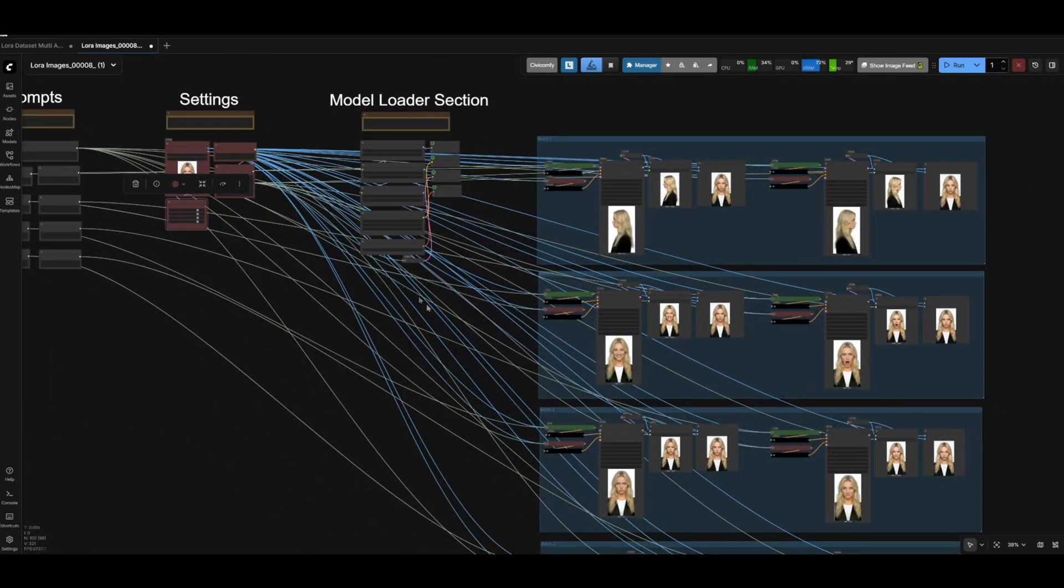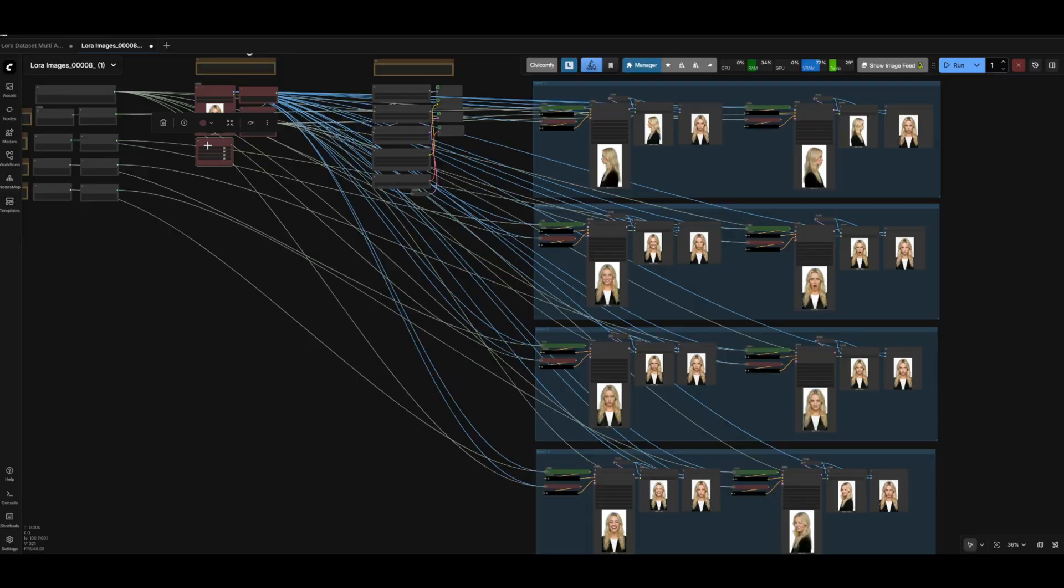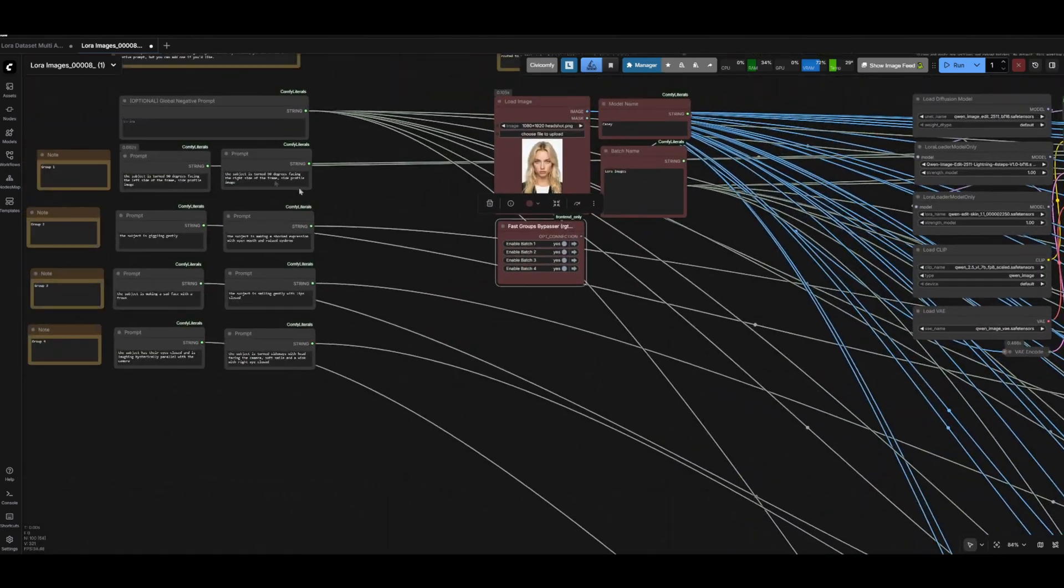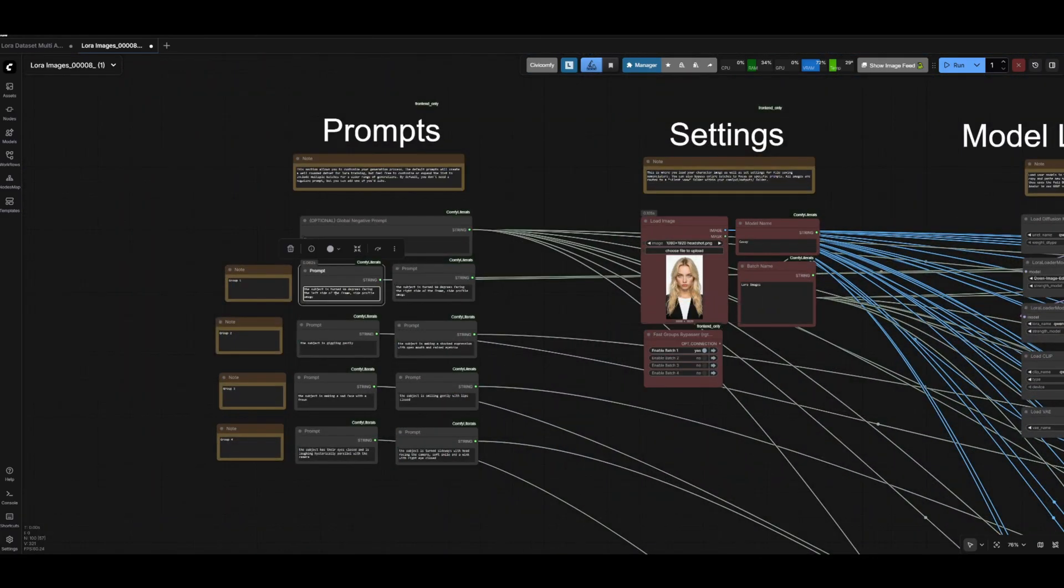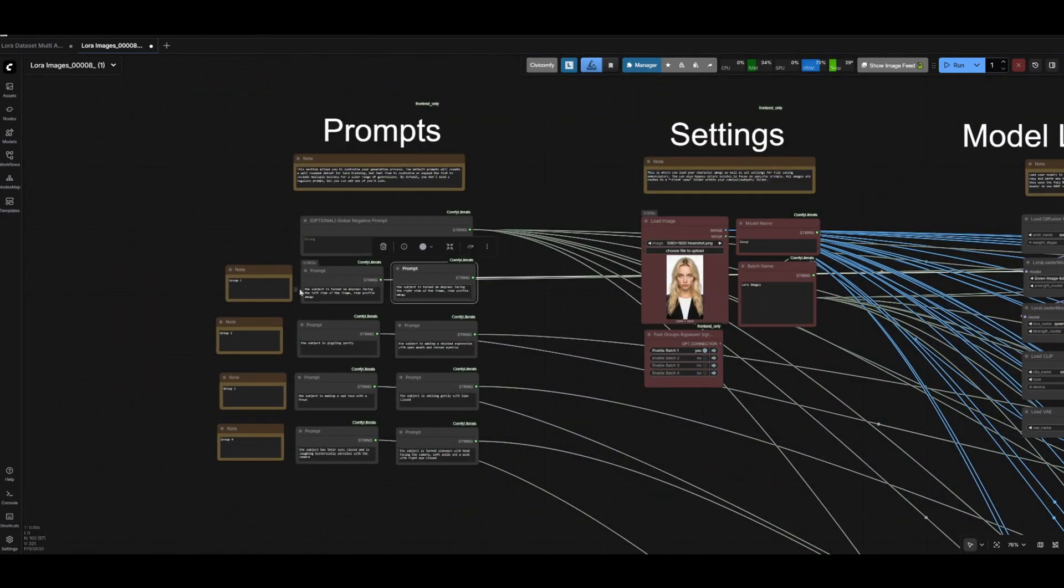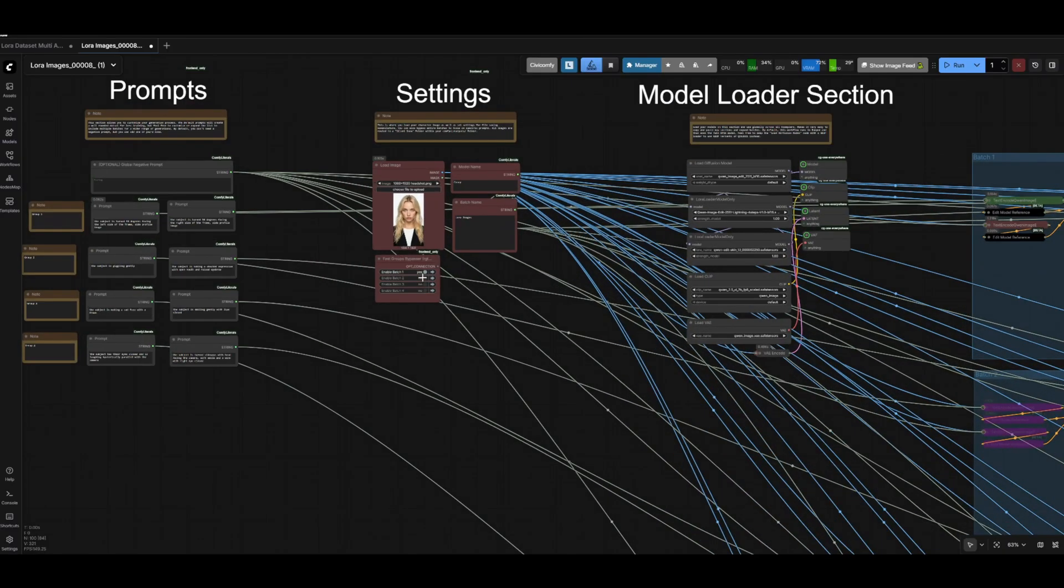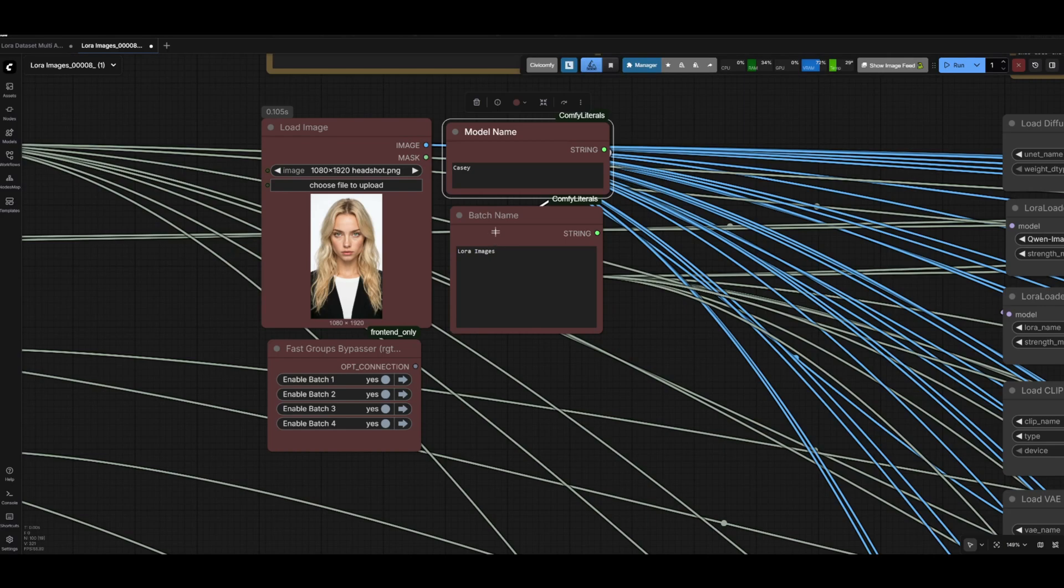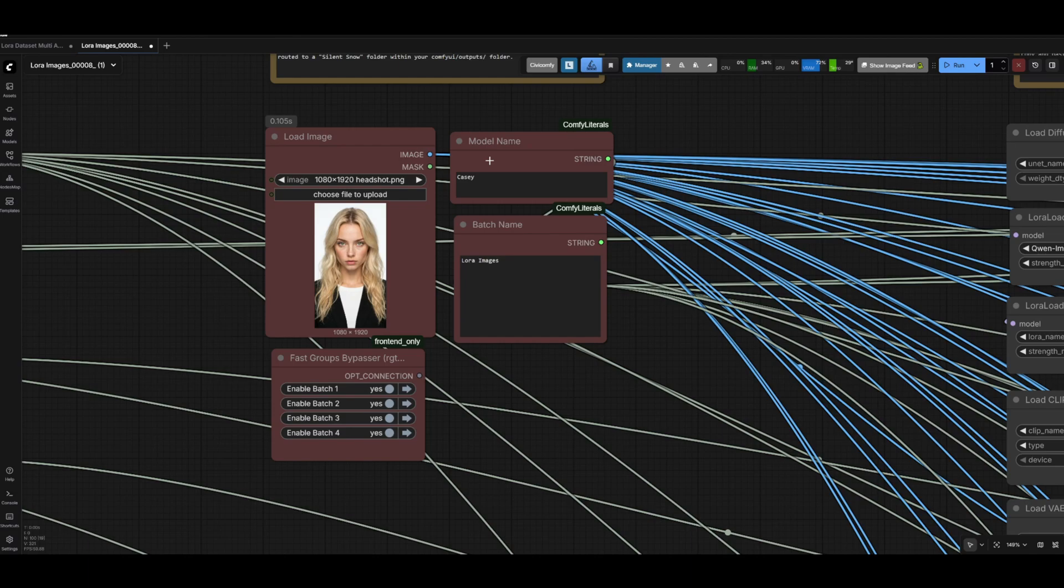Over here in the settings is where you can load your image. You also have this fast group bypasser which helps you quickly limit the amount of generations you need. For example, you could bypass these last three batches and change just these first two prompts to get what you need. We also have some file saving logic here. If you're making a lot of different character LoRas, this can make it very easy to separate between the two. All outputs generated using this workflow will all be saved to a Silent Snow folder within your outputs folder.